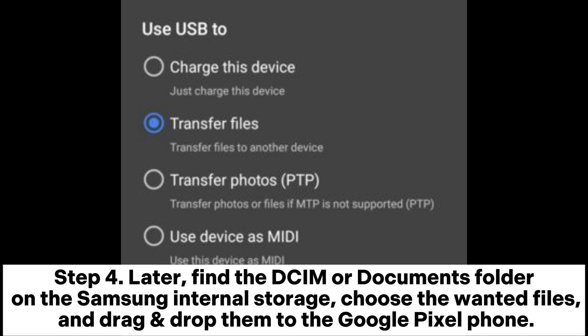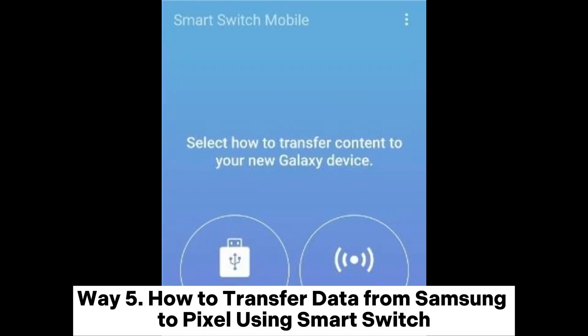Step 4: Find the DCIM or Documents folder on the Samsung internal storage, choose the wanted files, and drag and drop them to the Google Pixel phone.